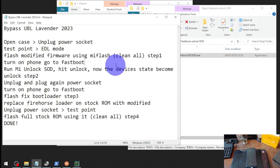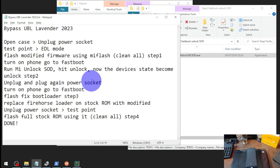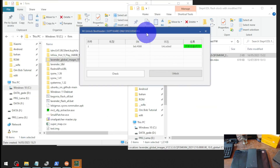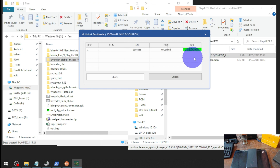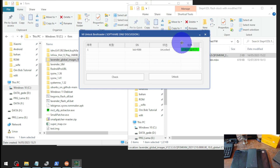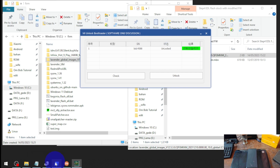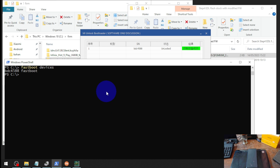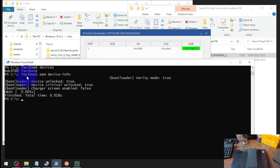The status shows green — the bootloader is unlocked. Now unplug and reconnect the power socket because we want to go back to fastboot again. The color status is green meaning the device is unlocked. Open CMD, same serial number — run 'fastboot oem device-info' and now our bootloader unlock is confirmed.